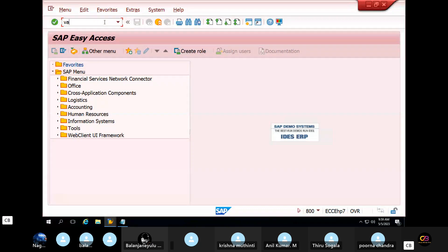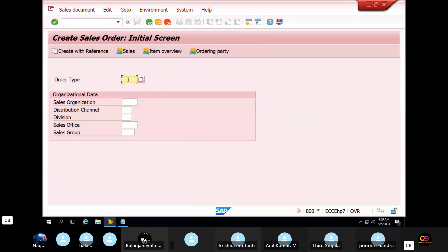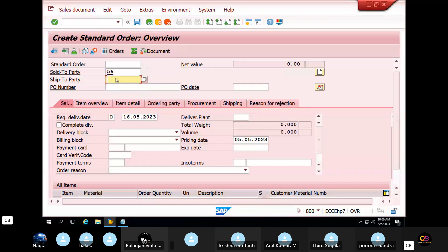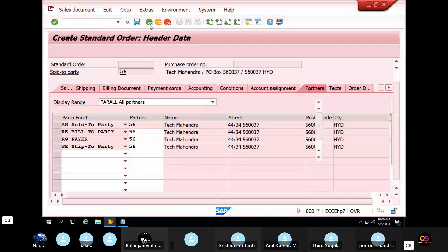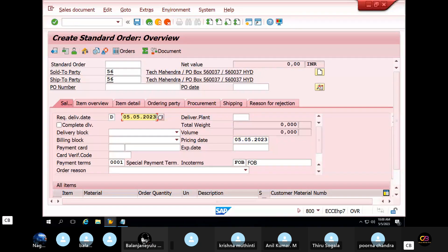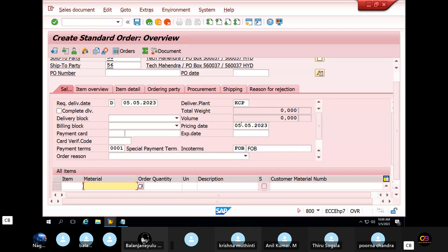First, we created a sales order in VA01. The order type is OR. The sales organization is KCL. The distribution channel is KS. The division is KD. If you fulfill these details, then you enter the code. Then you enter the sold-to-party details, the pricing date. The requisition and delivery date is the same. The delivery plan is KCP. In-go terms is payment terms. The material is finished product. Quantity is 100.